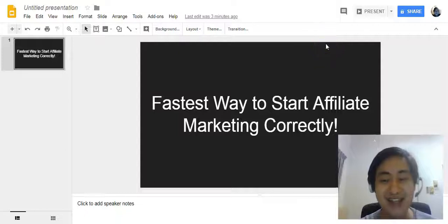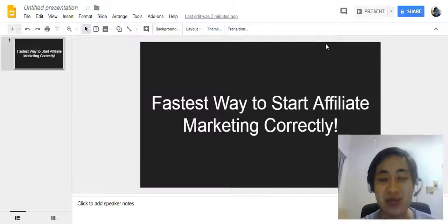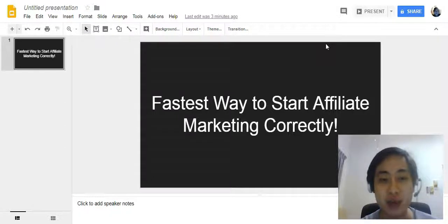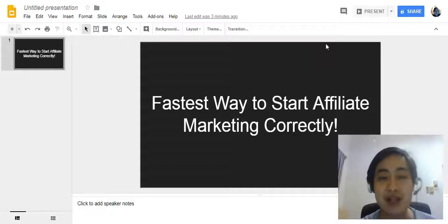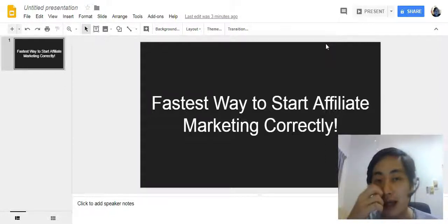Well hello there, this is Jinkit here, and in this video I want to show you the fastest way you can start affiliate marketing the correct way. So many people are doing affiliate marketing, but are they doing it the correct way?